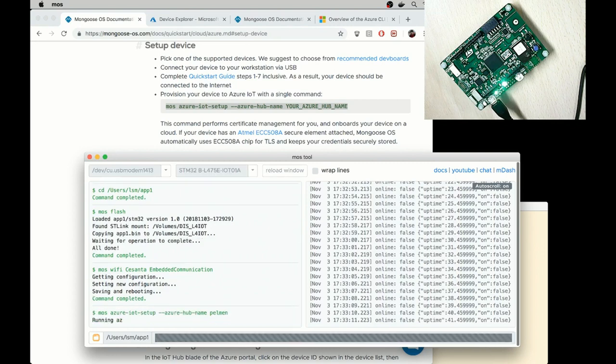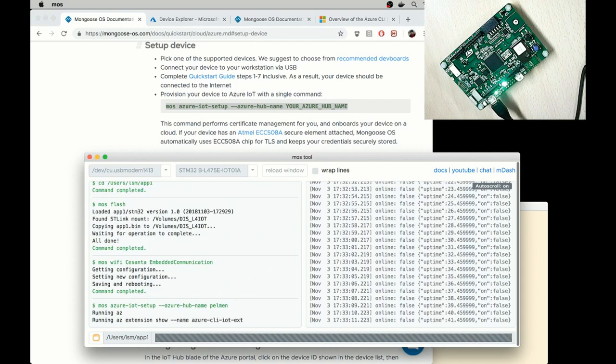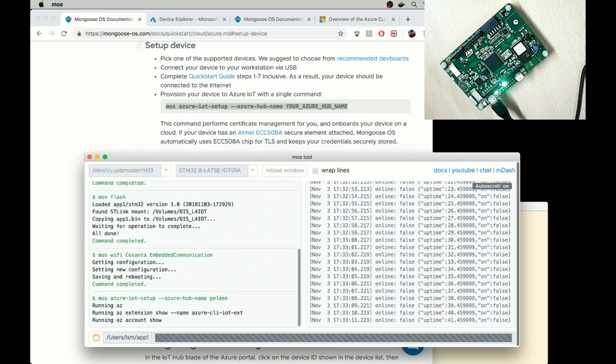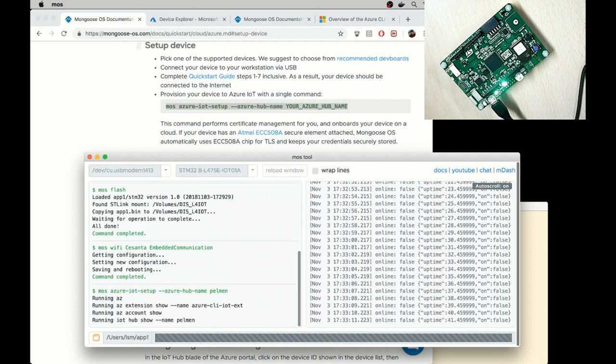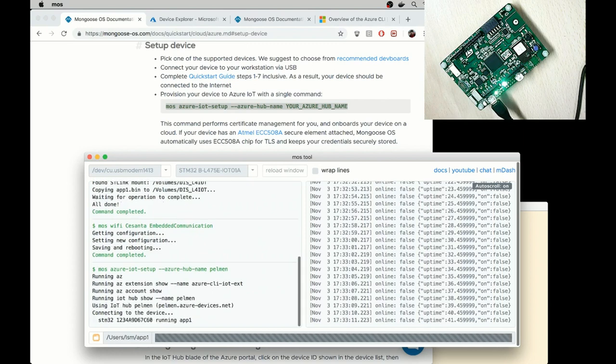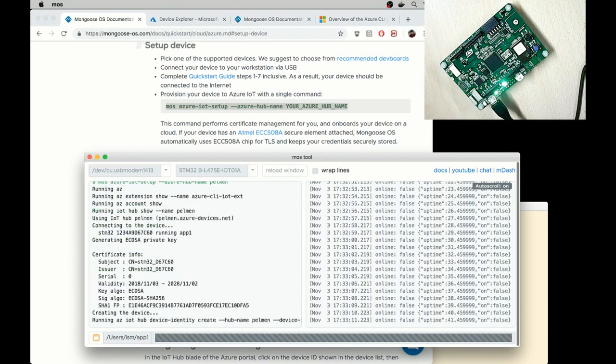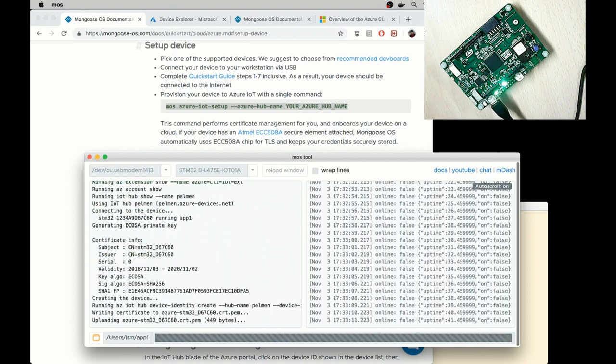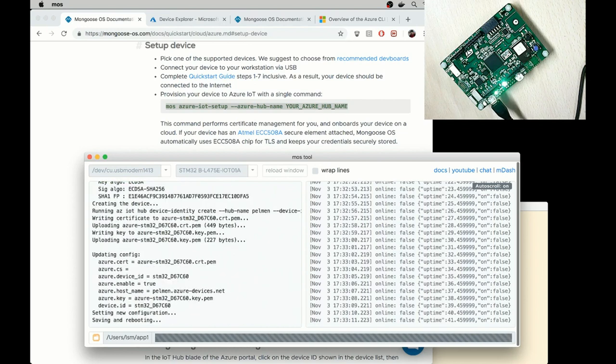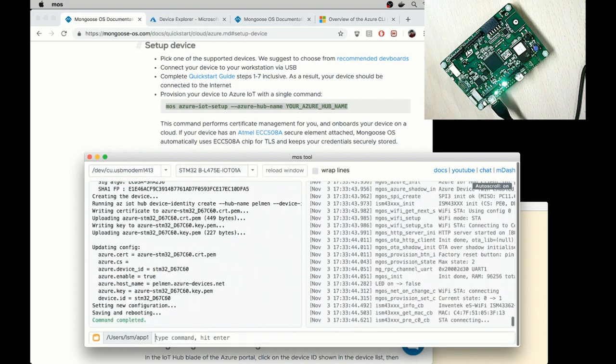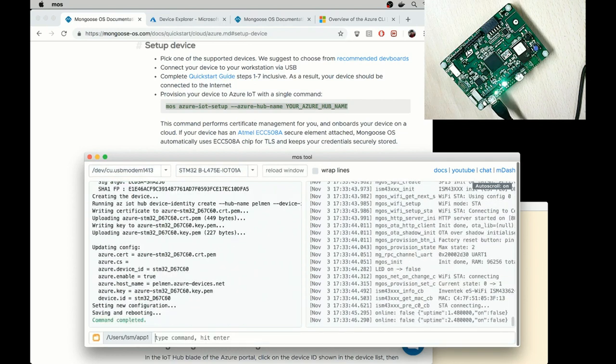And this command runs azutility to provision. My device generates certificates, copies them to the board and configures MQTT client. All right, so that's done.